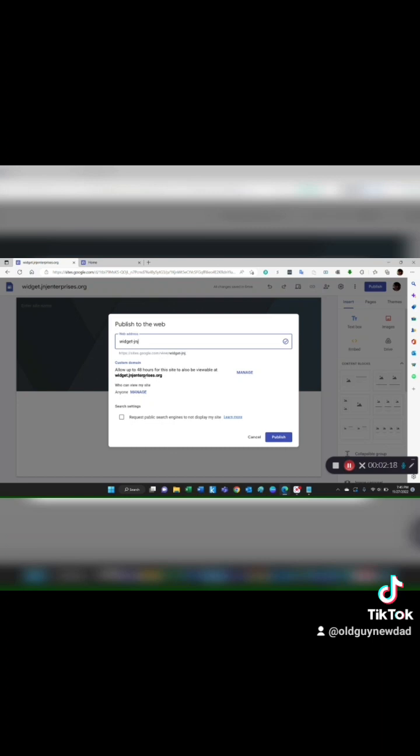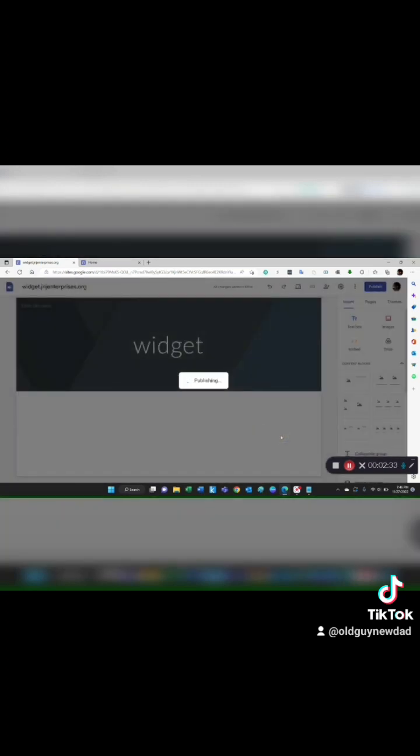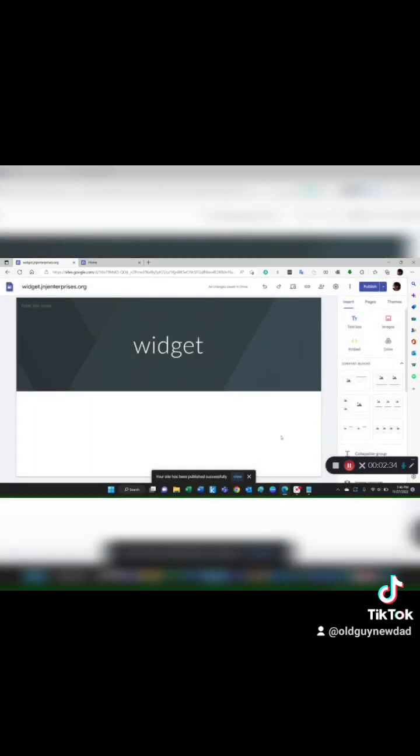It does not affect the URL that you would type in a web browser. That's going to be widget.J&JEnterprises.org, that will stay the same. So this is just for me within Google website. I'll just type that and I'll click on publish. Your site has been published successfully.